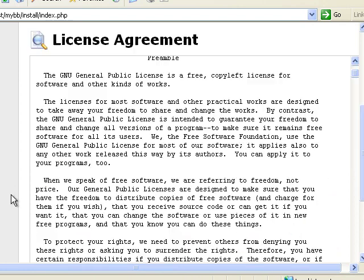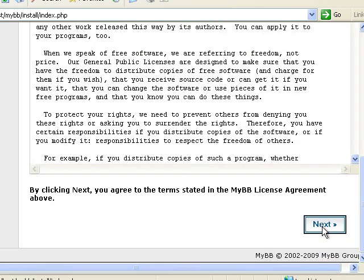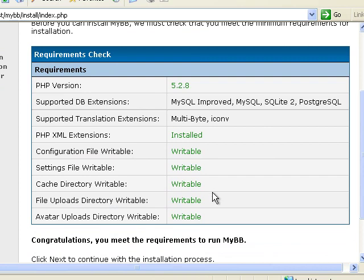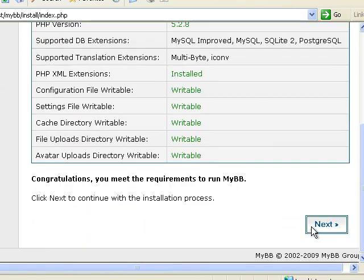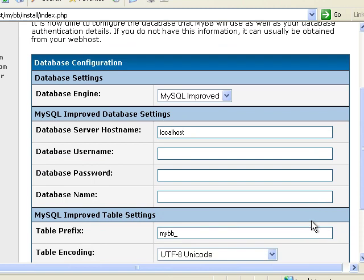And we agree to the license. Everything's green here. So we're good to go with that.